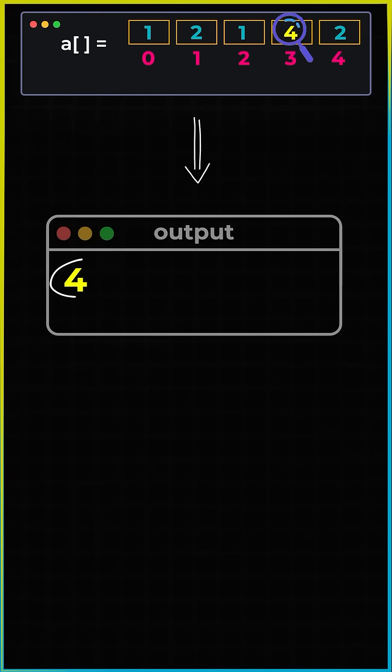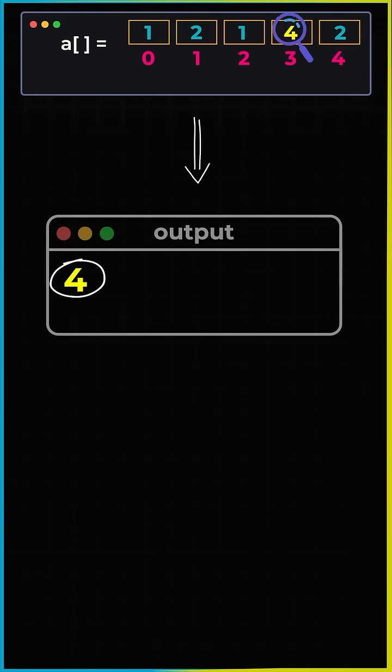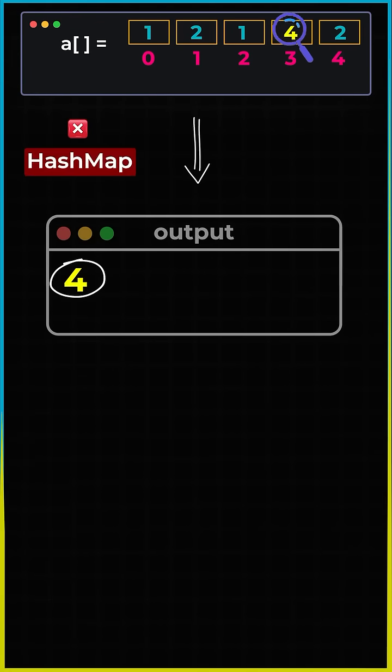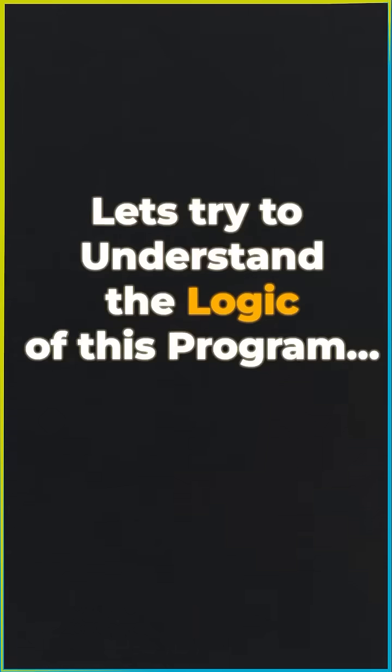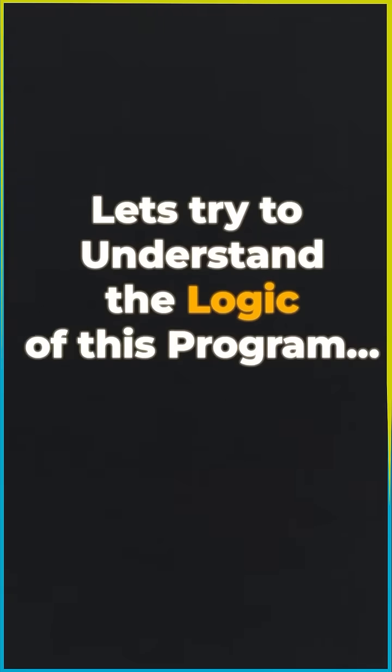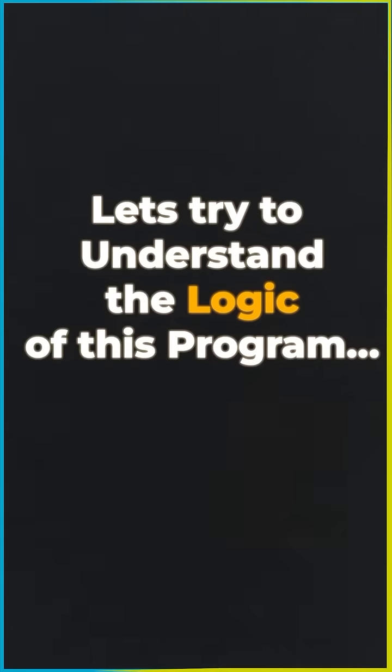Now, this question is tricky because you are not supposed to use hash map or hash set. So, let's try to understand the logic for this particular problem.